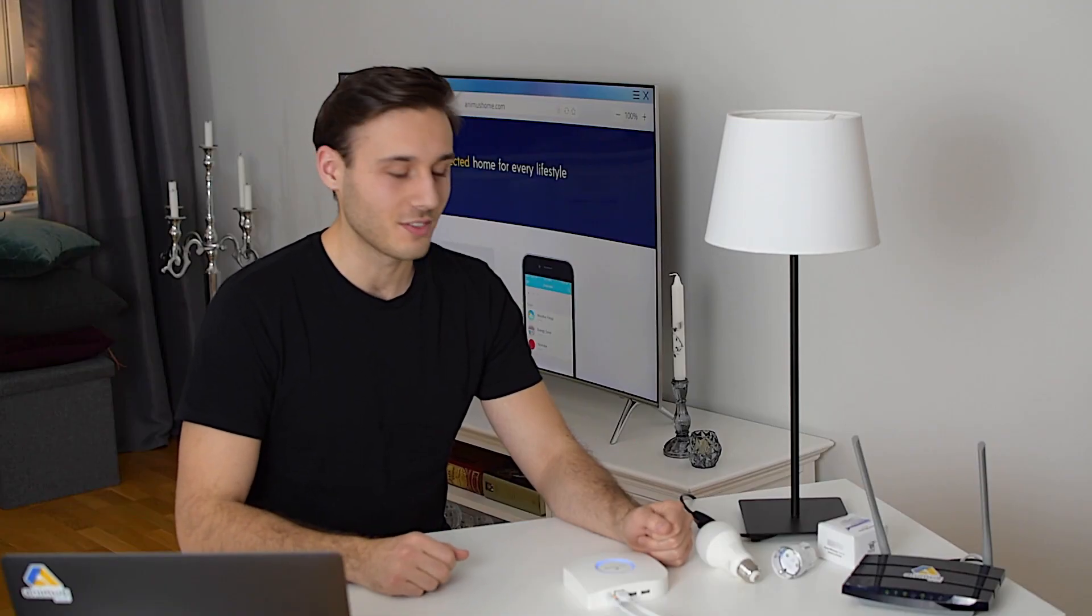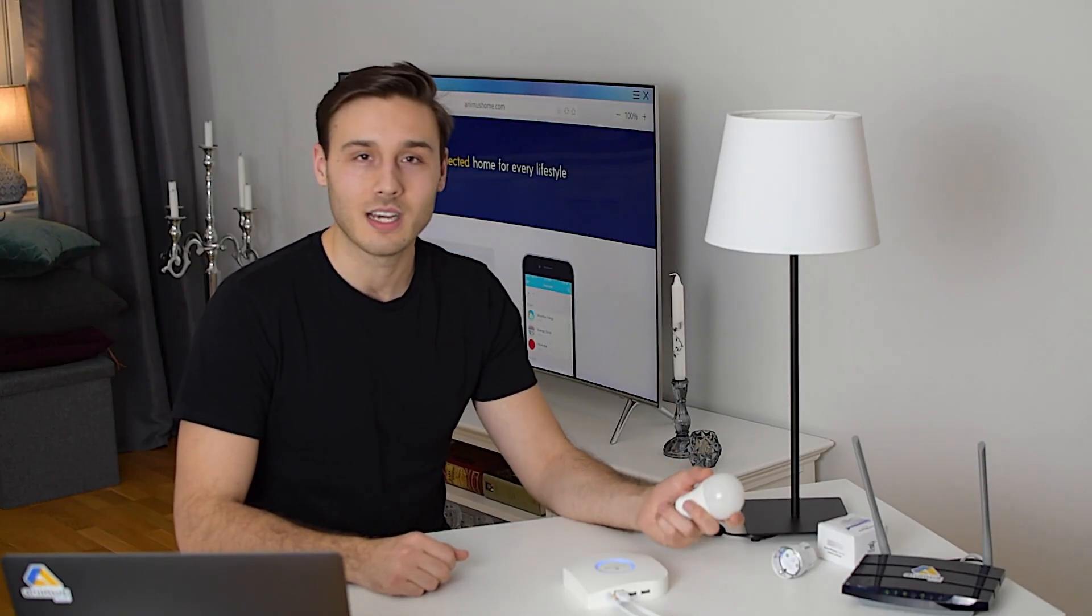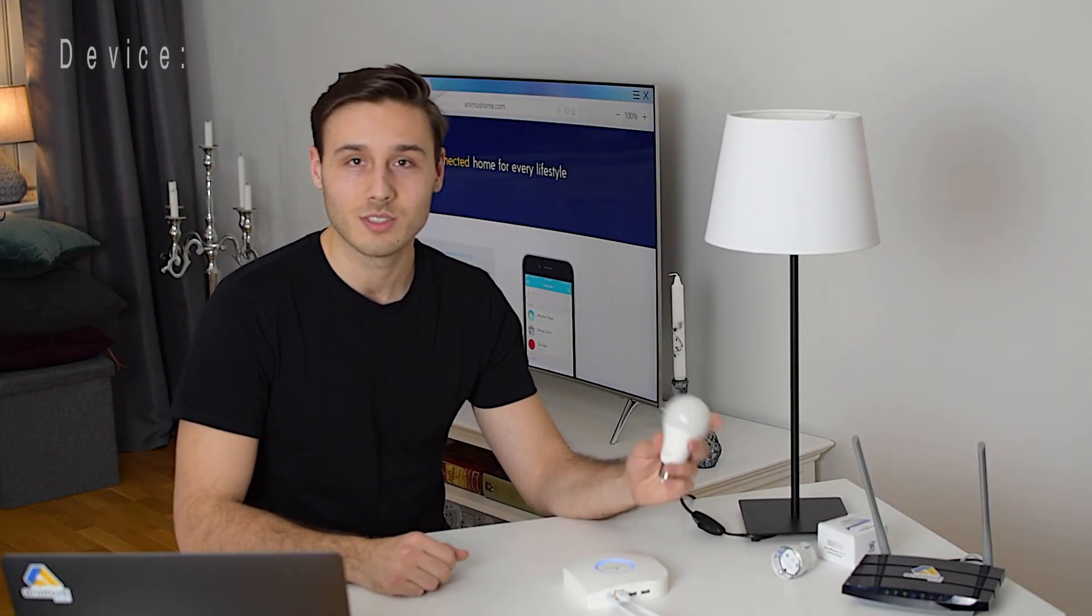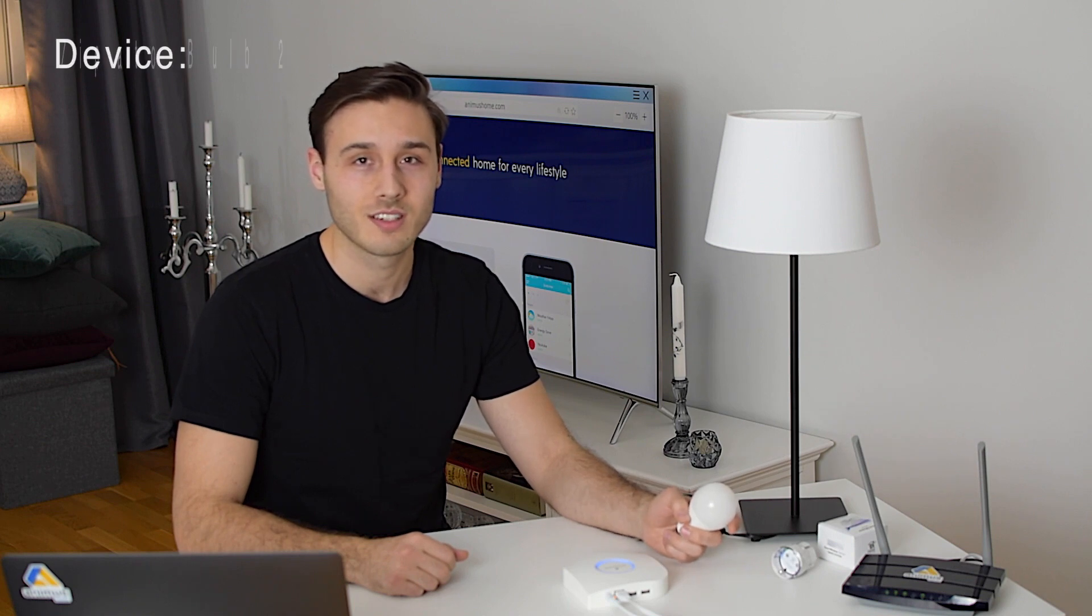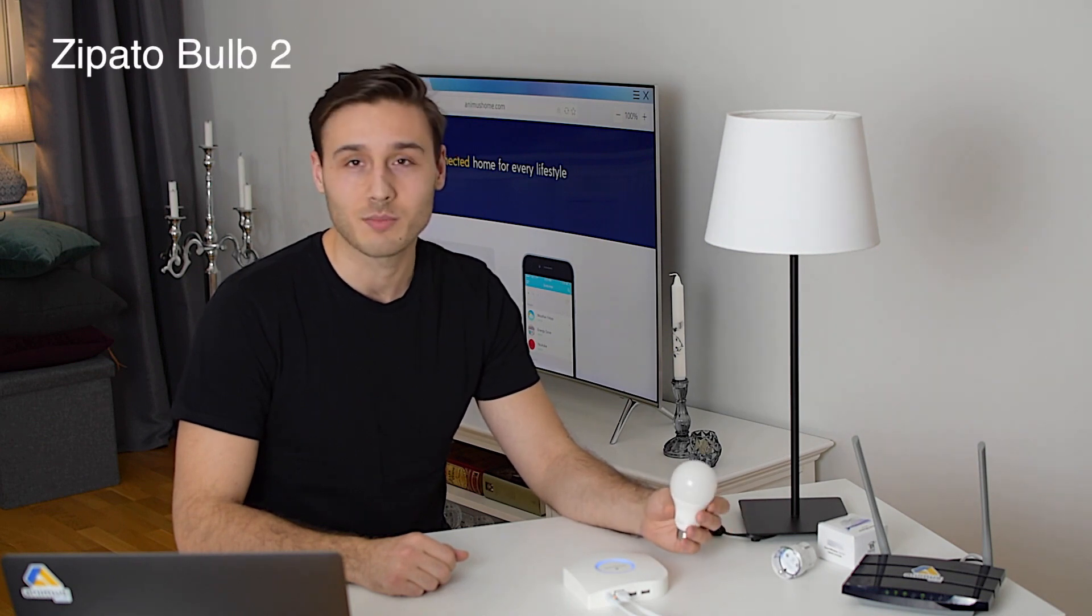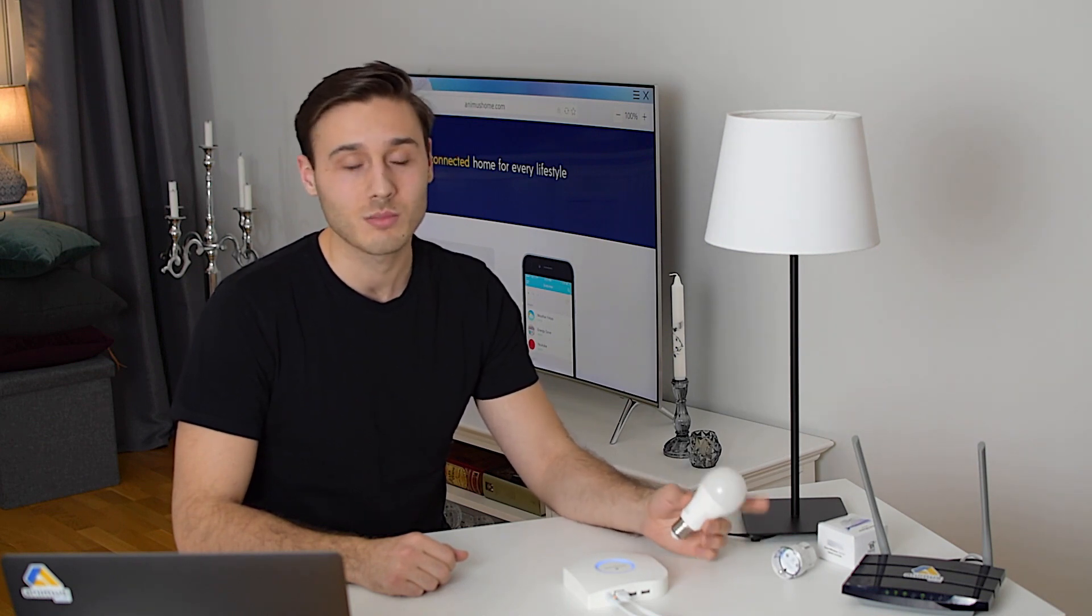Hi and welcome to this video where I will show how to add a new Z-Wave device to your Animus Home. For this example, I will use a simple light bulb.